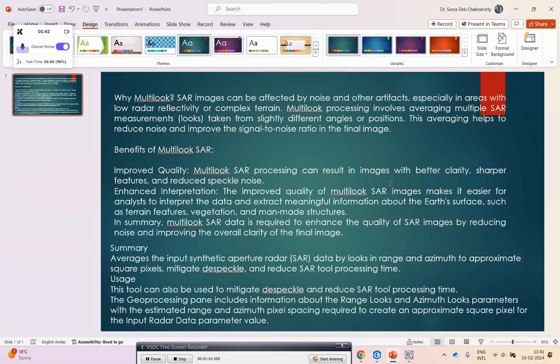Another very important thing is it helps create square pixels, which is the main importance of this multi-looking SAR data. It enhances interpretation capabilities and improves analysis by making it easier to interpret the data.